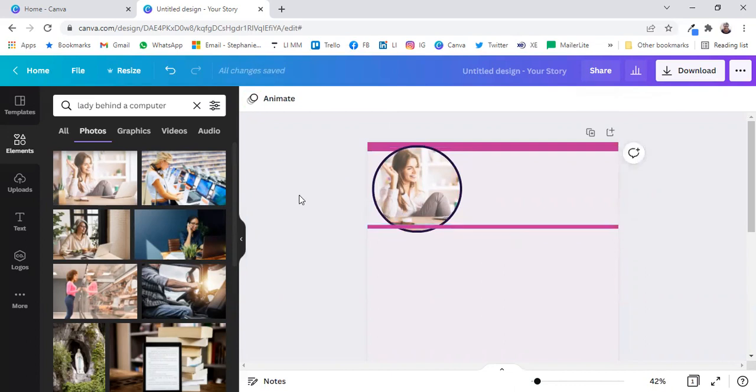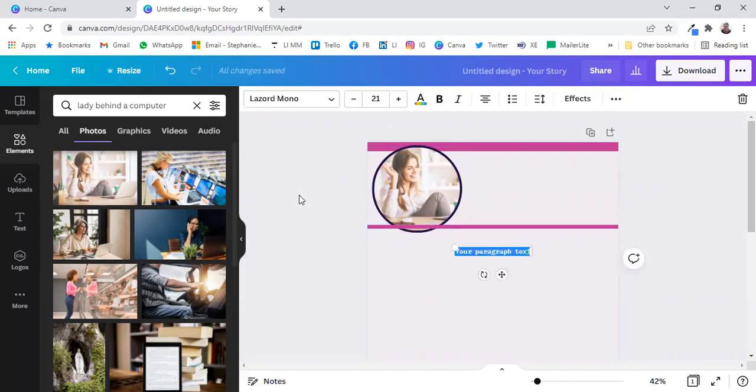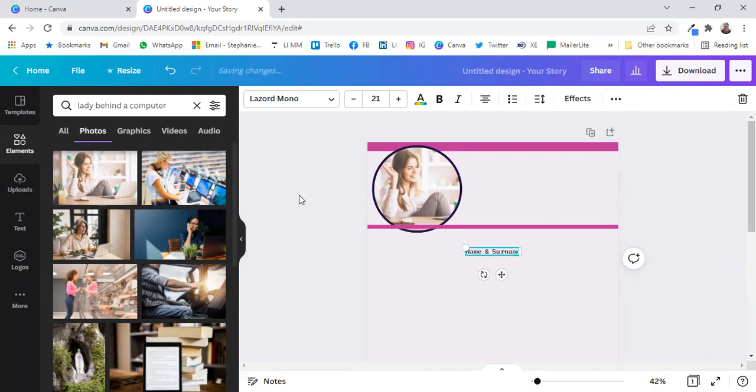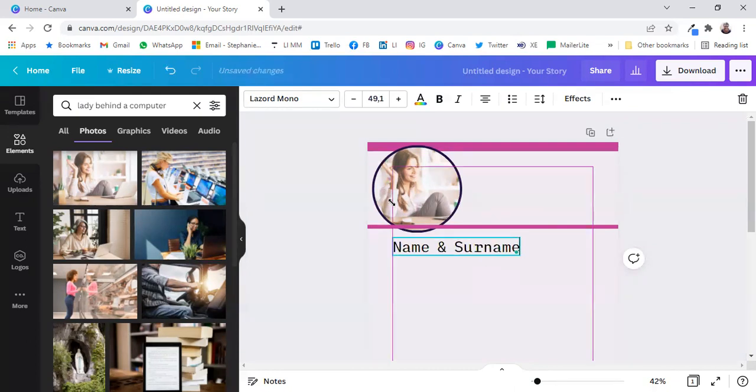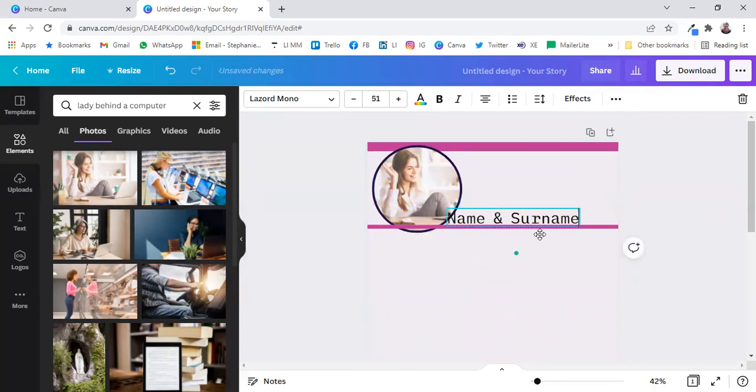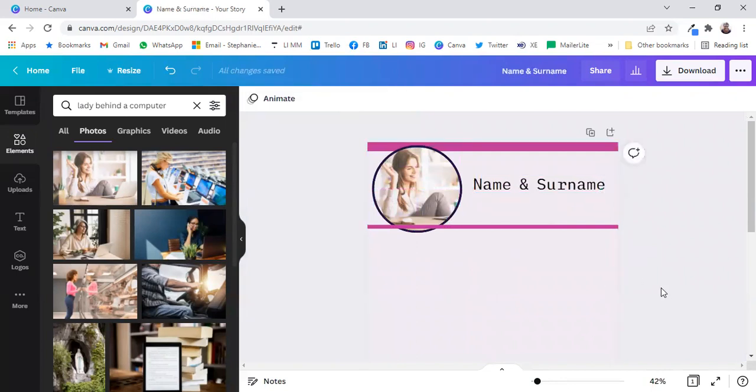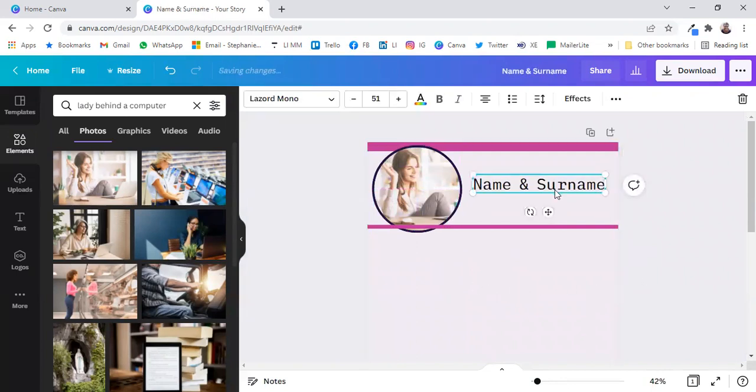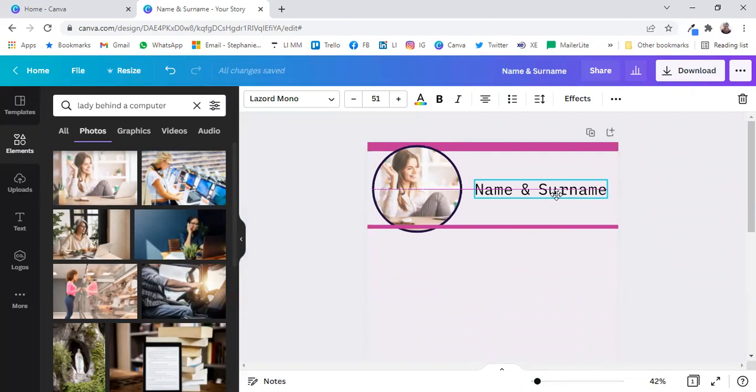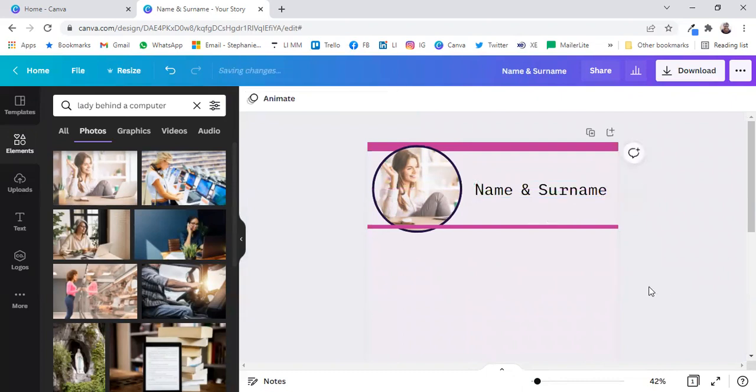And now we're going to enter your name and surname, your name and last name. We can put that over there, and we're going to include a little bit of a bio, a very, very short bio.